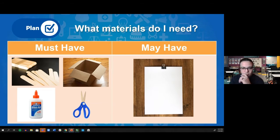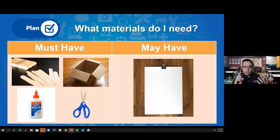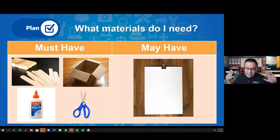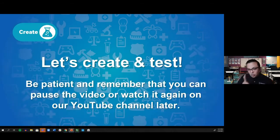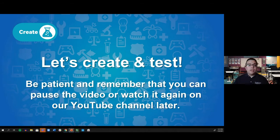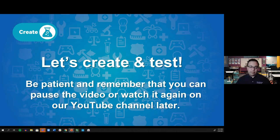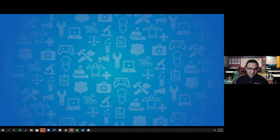Here's what we need. Must-haves: popsicle sticks, cardboard, glue, and scissors. If you don't have those, all you need is a sheet of paper for the second plane. A quick disclaimer: be patient — you can pause this video or watch it again later on our YouTube channel. Don't get frustrated if I'm going too fast. I want you to be as successful as possible building this plane. Let's dive into building!